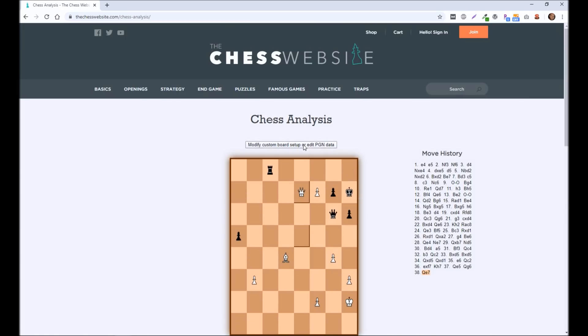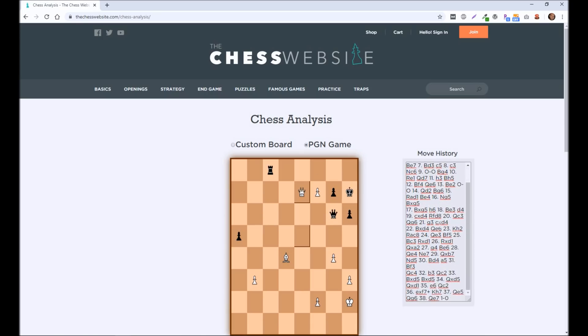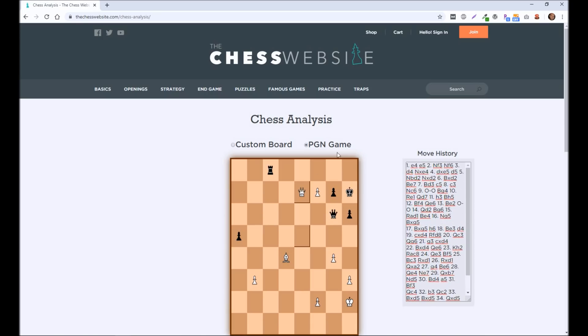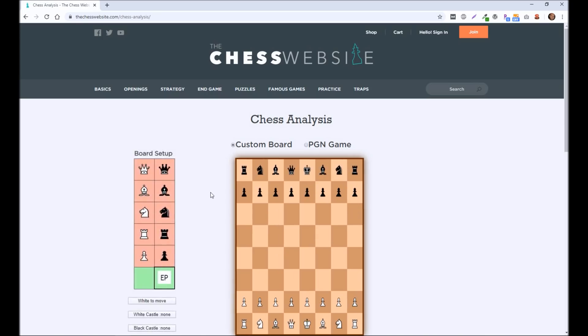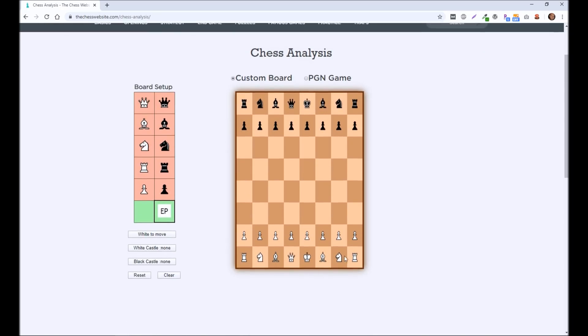Another option you have is to do a custom board. So instead of doing a move order history, you can click on custom board. And you can set up the board however you want. Now, if you want to do a couple moves, you can click on a piece and then move forward. So you can set up the board this way.